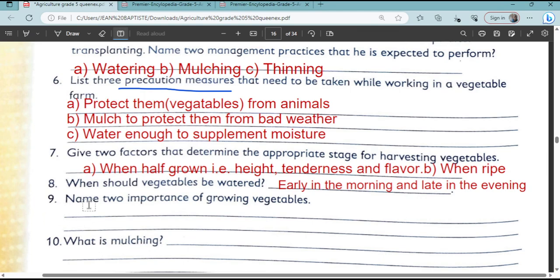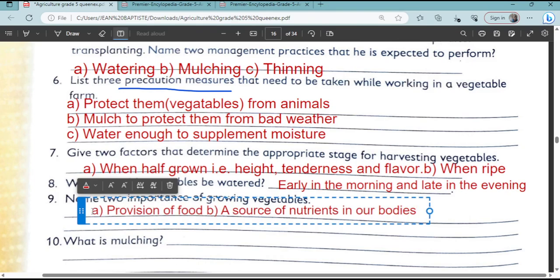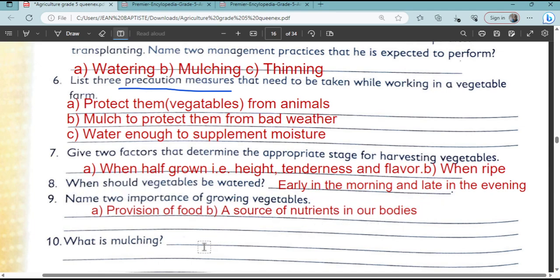Name two importance of growing vegetables. Let's look at the various reasons why we grow vegetables. Vegetables provide food and are a source of nutrients in our body.